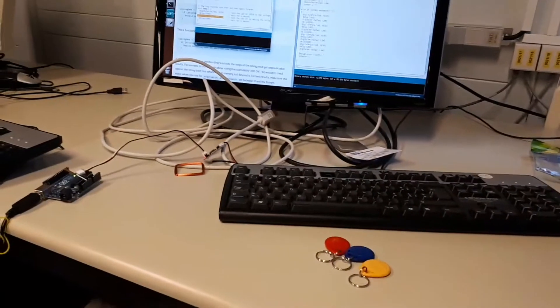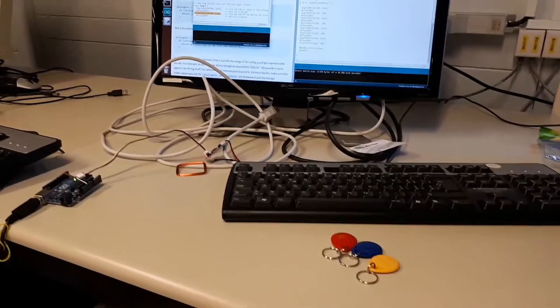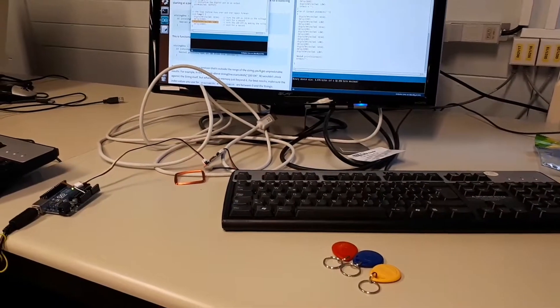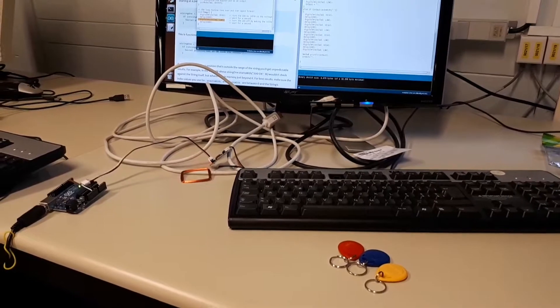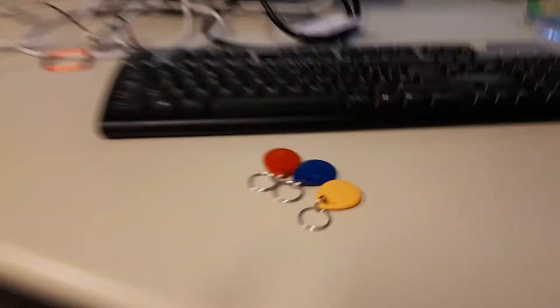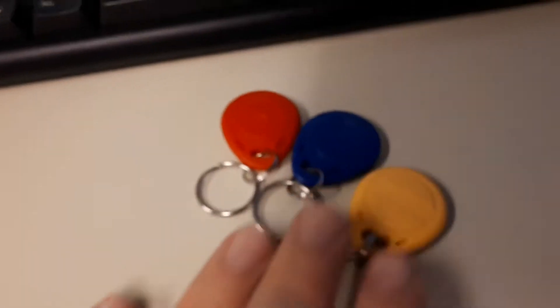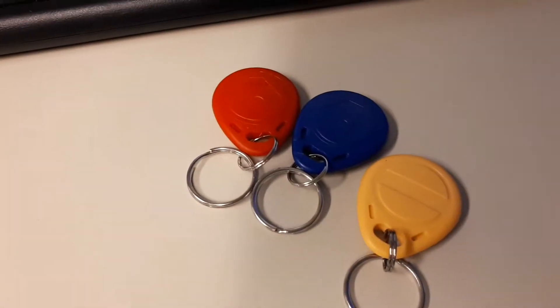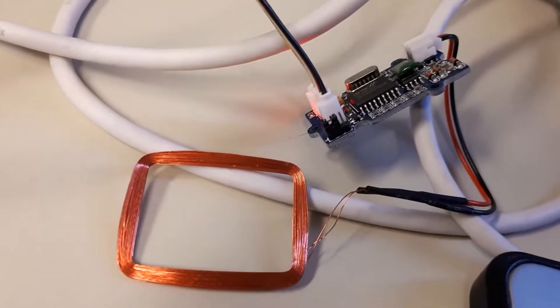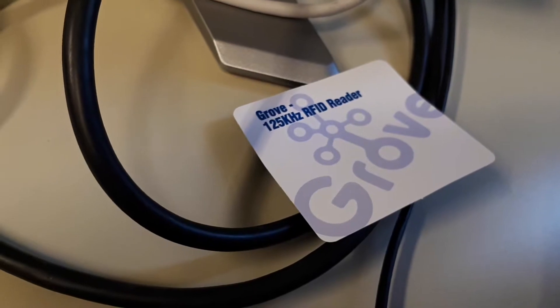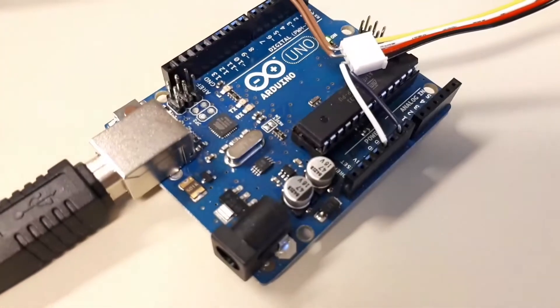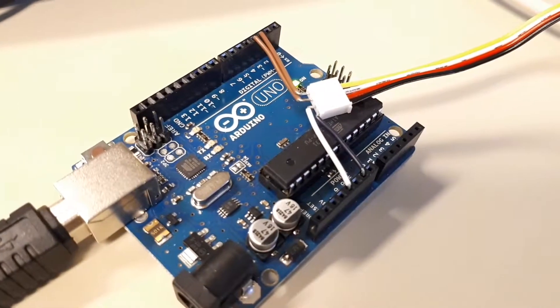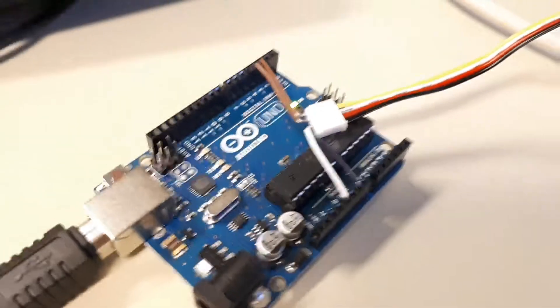Here's a proof of concept for opening a car door using a known RFID tag. We've got our RFID tags here and our RFID reader, which is a Grove 125 kilohertz reader. It's hooked up to an Arduino Uno using software serial.